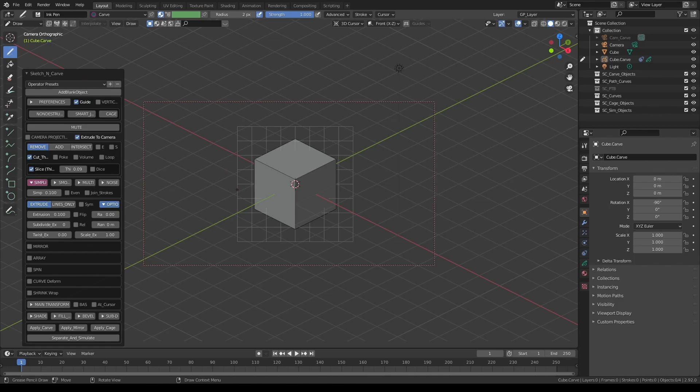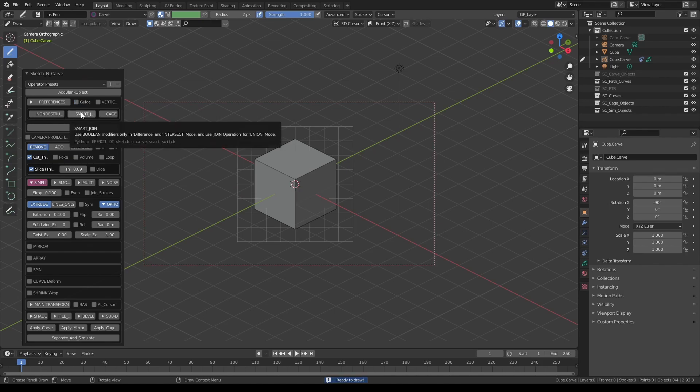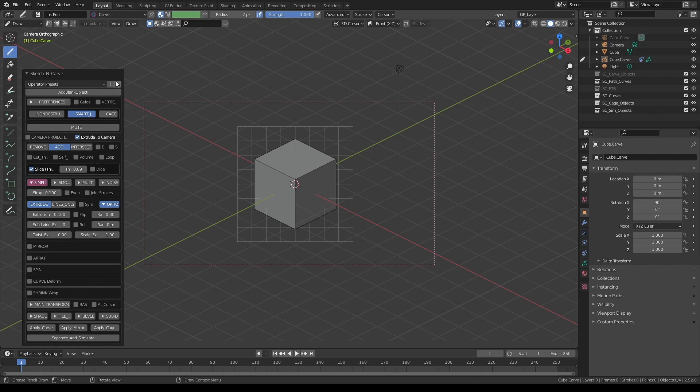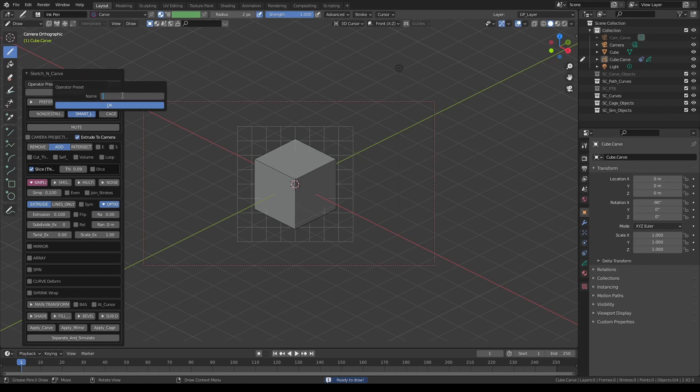If you're familiar with the videos I make, you probably will recognize that every time I start the add-on, I usually turn off the guide and turn on smart join and optionally turn on add. And let's say if I wanted to store this as a setting, all I have to do is click this plus sign right next to operator preset, give it a name. I'll call this my startup and press OK.